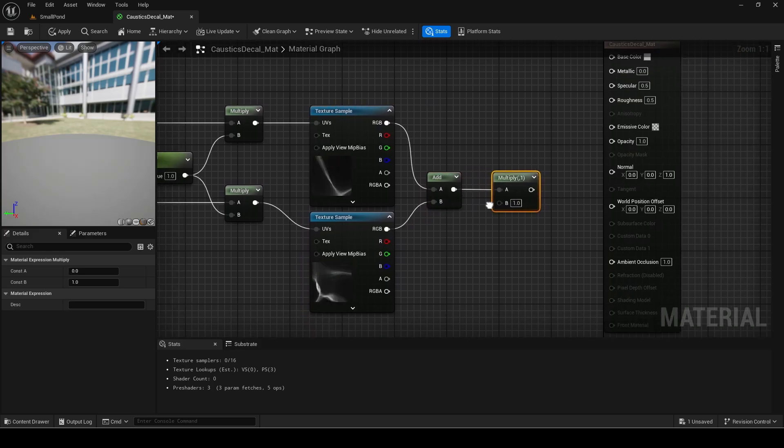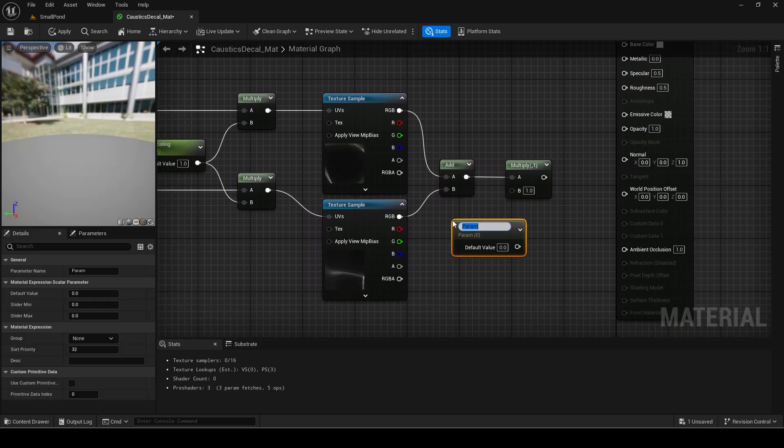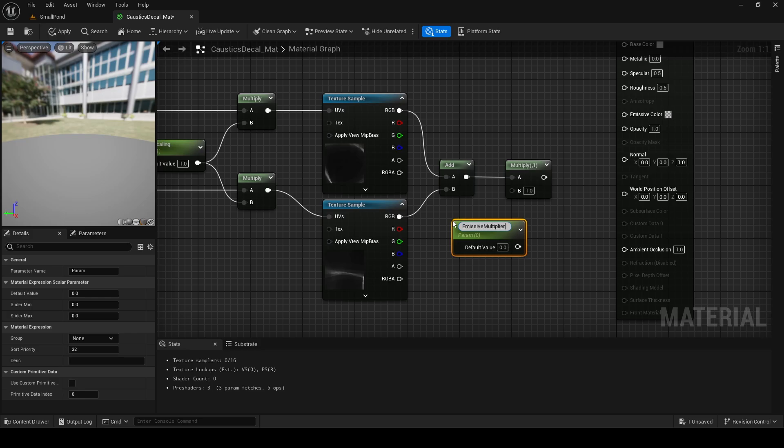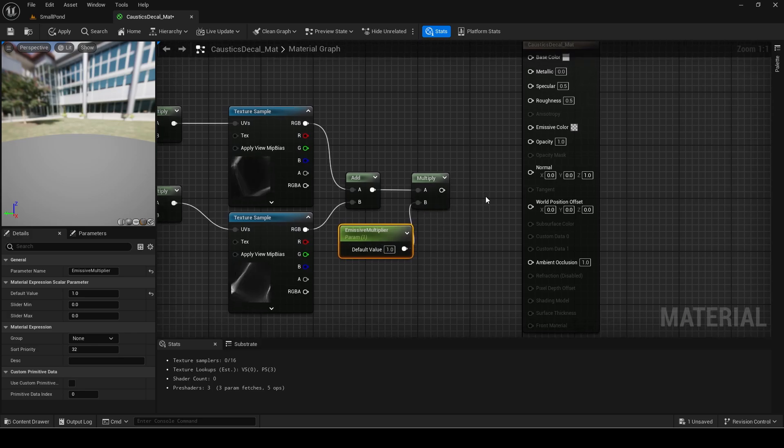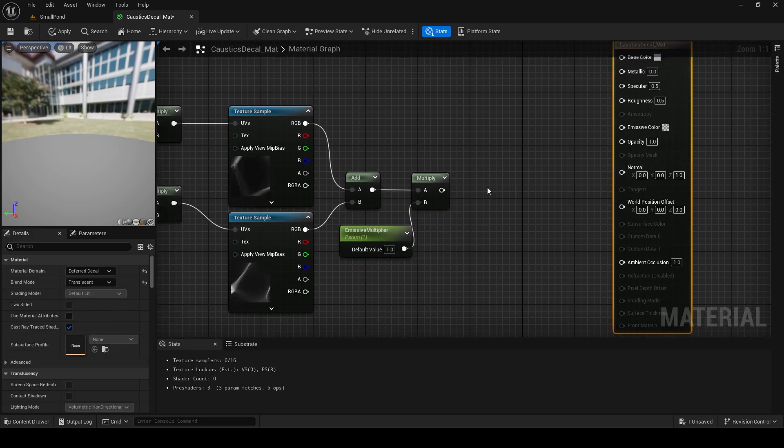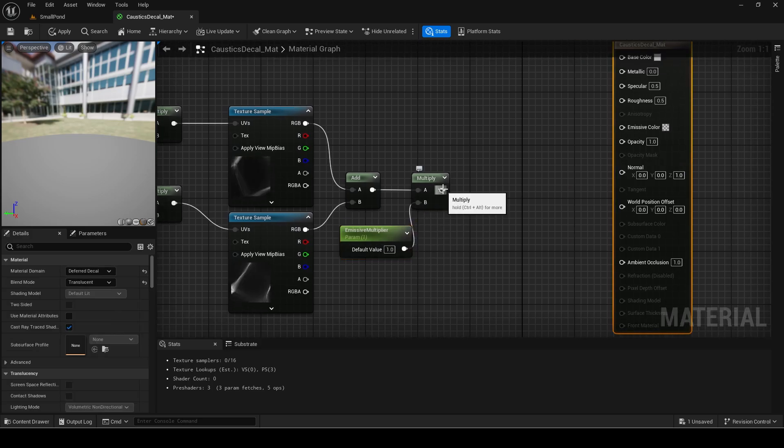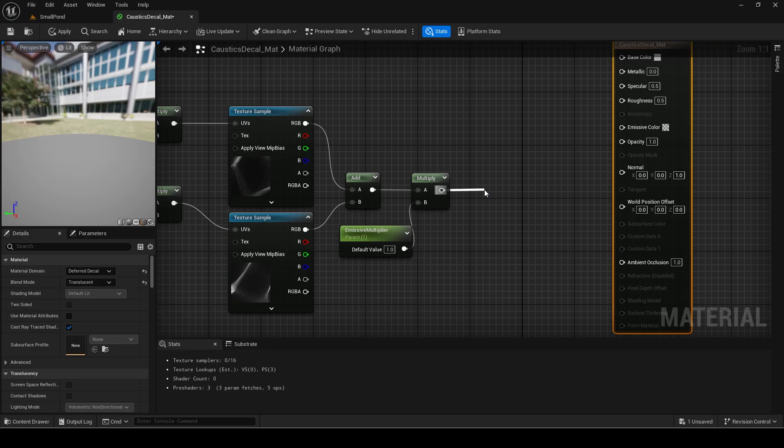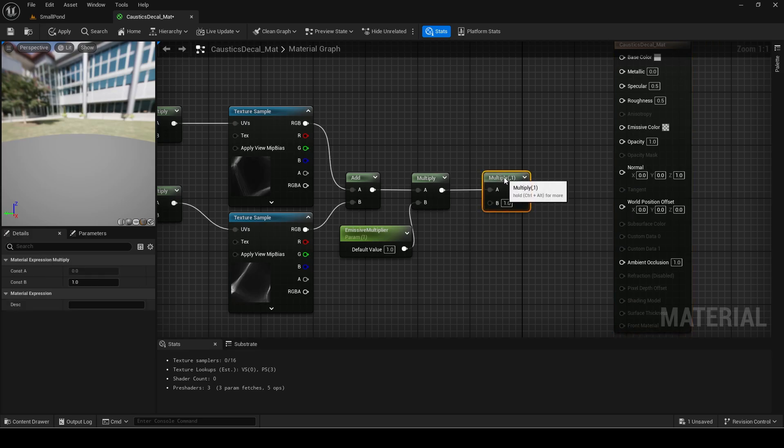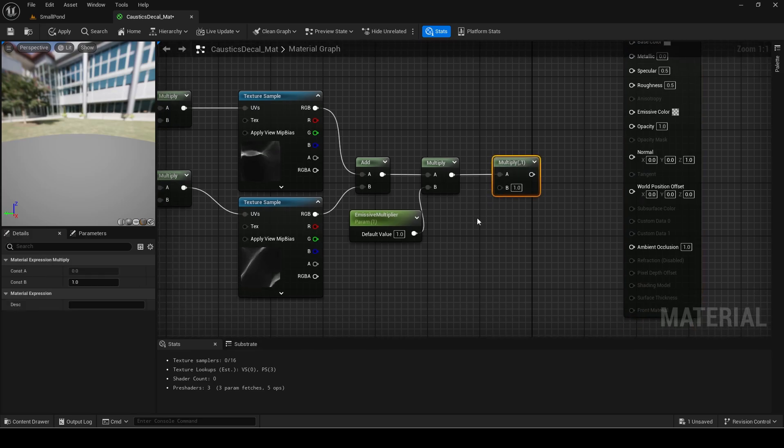Multiply this by a scalar parameter called emissive with a default value of 1.